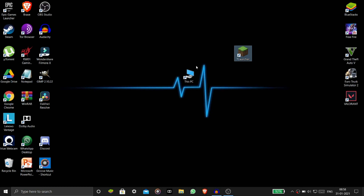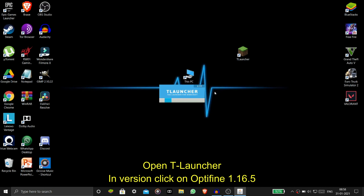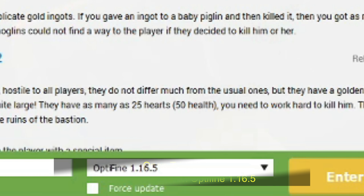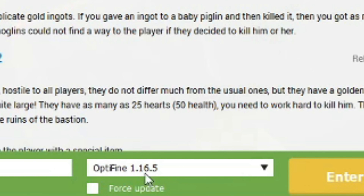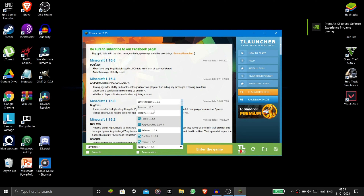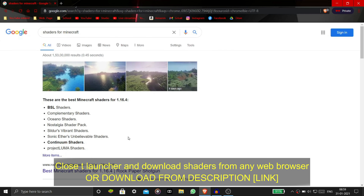You have to open your TLauncher. After opening your TLauncher, click on OptiFine, and then close it.